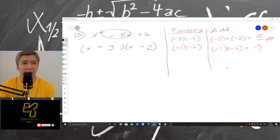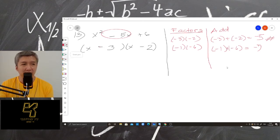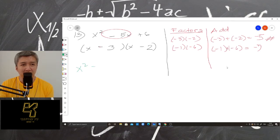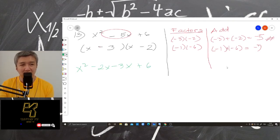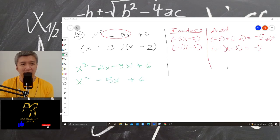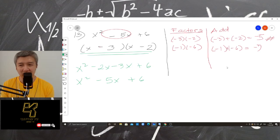So we will use minus 3 and minus 2. Let's check: so we have x squared minus 2x minus 3x plus 6 — negative 3 times negative 2 is positive 6. So we have x squared minus 5x plus 6. So our answer is correct.